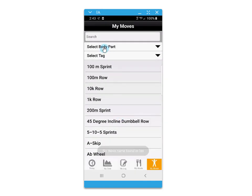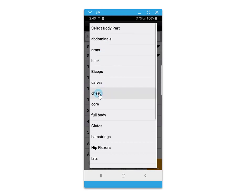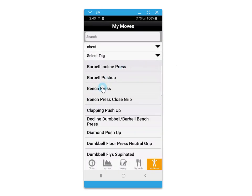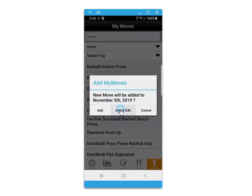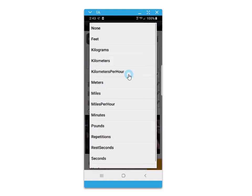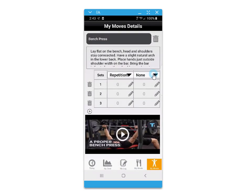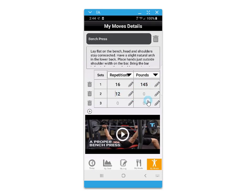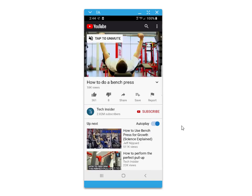You can add your own custom workouts by selecting a blank day and searching the database for a body part and the available exercises, then adding them to that day. Enter the number of sets that you wish to perform and the method of those sets from the drop-down list, including repetitions, pounds, distance, minutes, and time options, then enter in the values for each one. You can watch the added video by clicking on the thumbnail to view the movement.